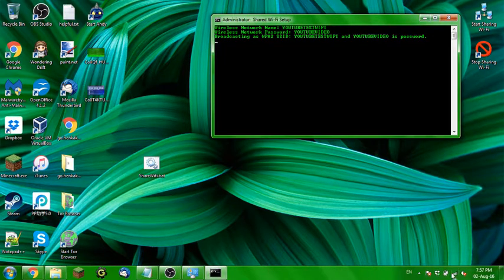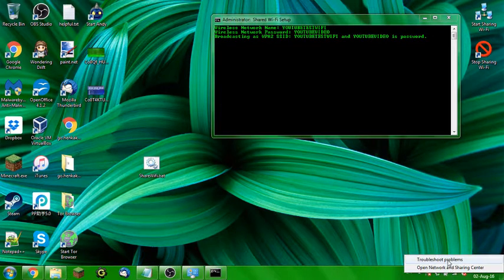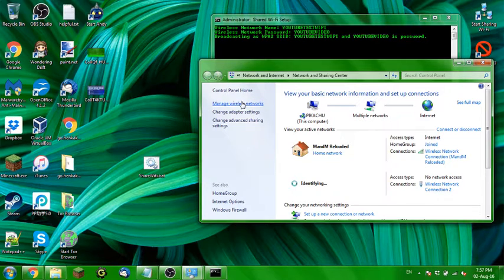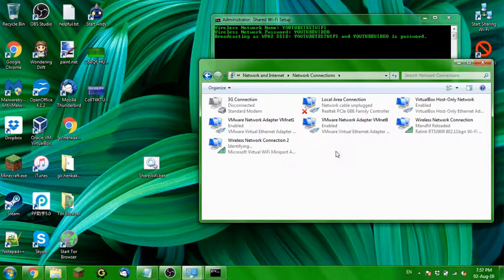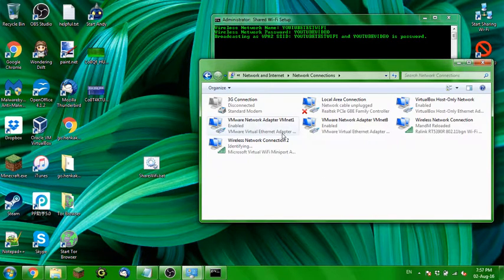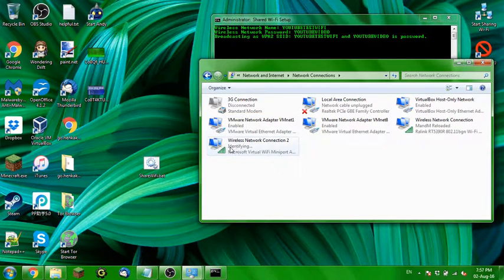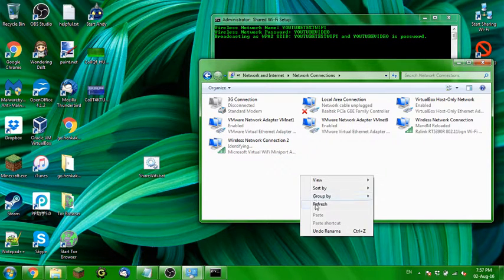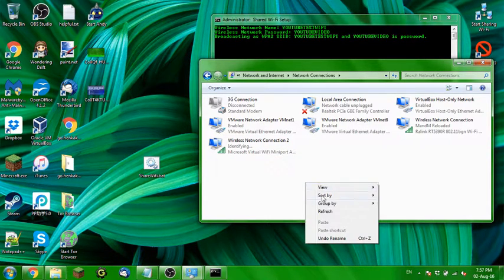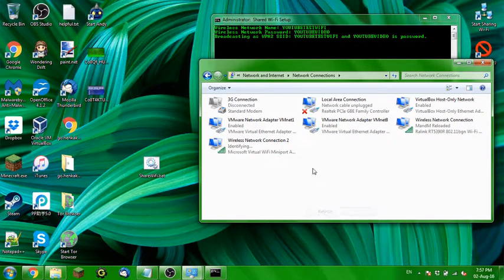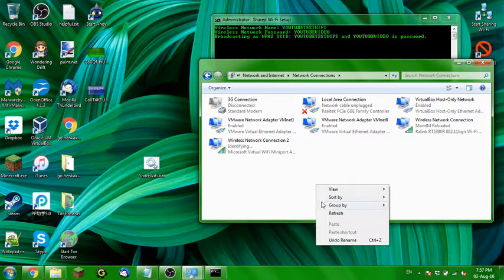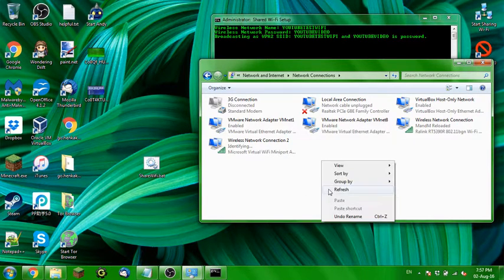Now, you want to open up your network and sharing center, alright? And you want to go change adaptive settings, alright? And in here, you'll see a network that is identifying, alright? You want to find something that's identifying, so you want to keep on refreshing by right clicking and clicking on refresh.